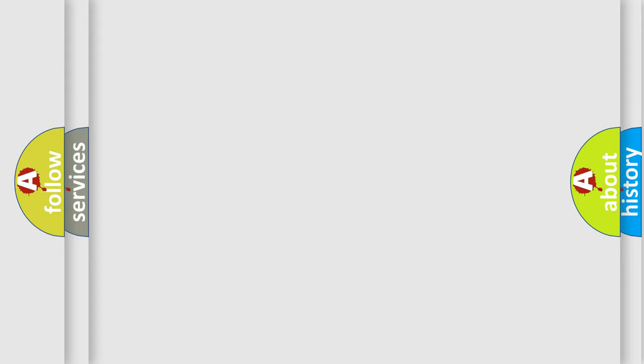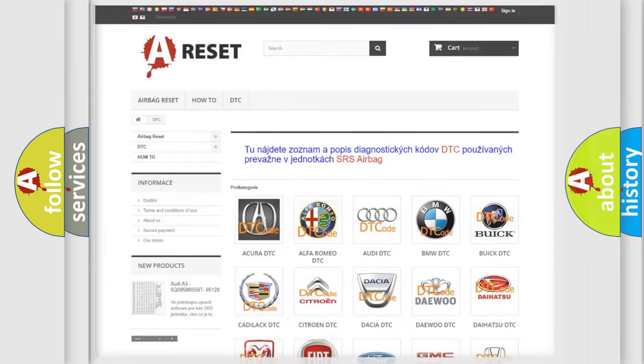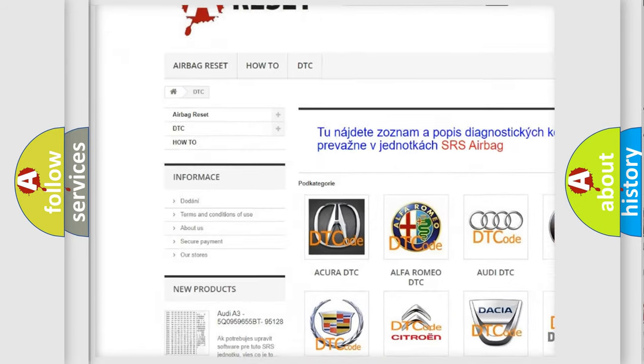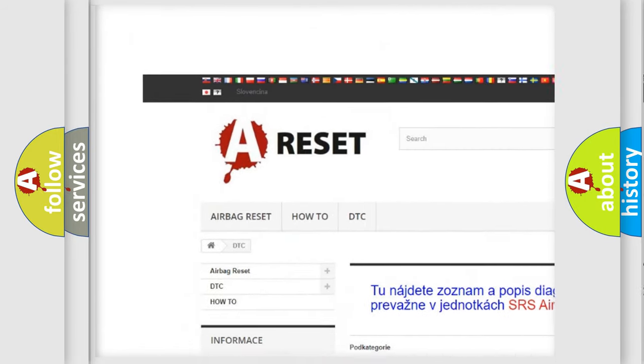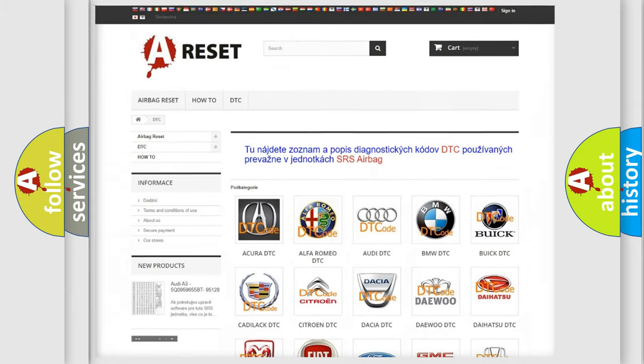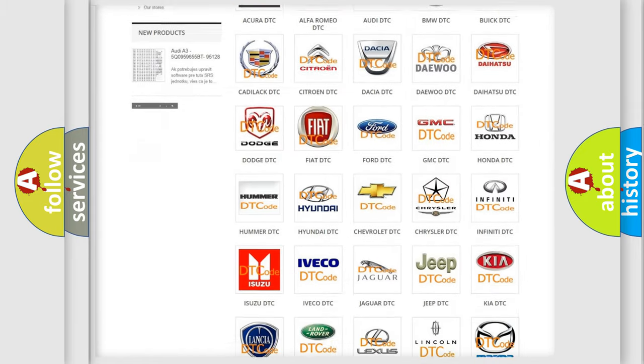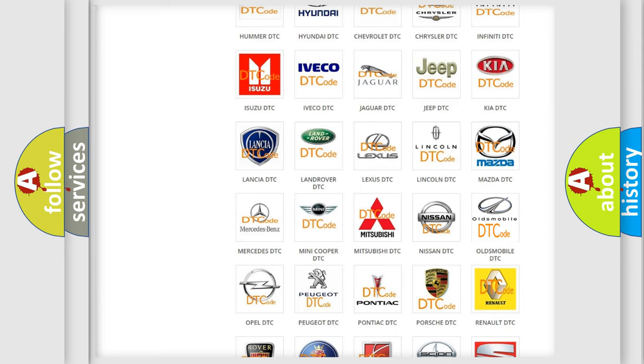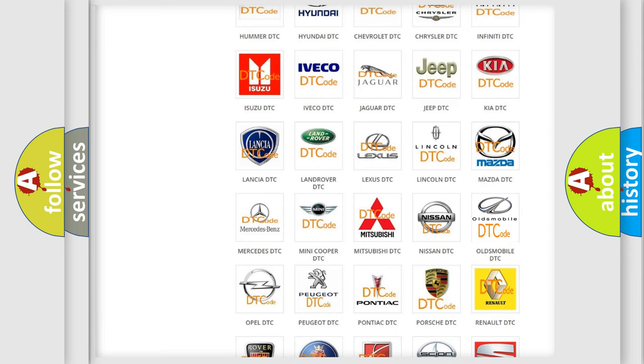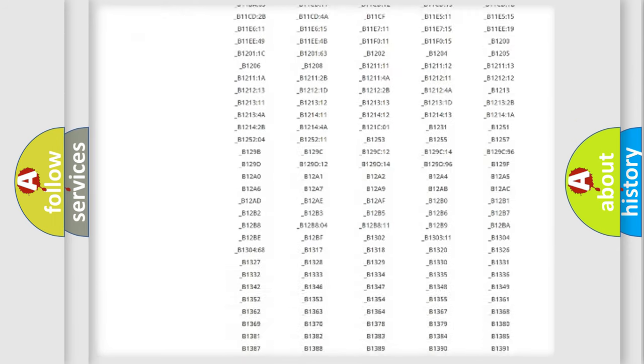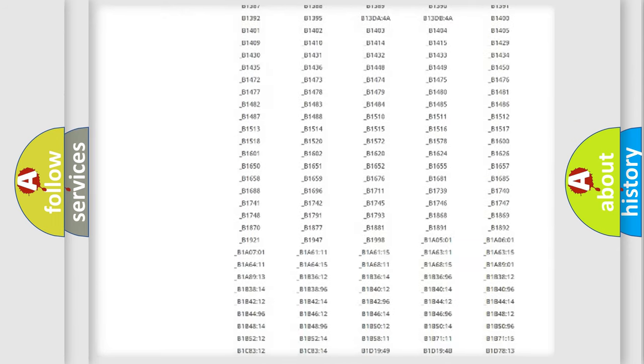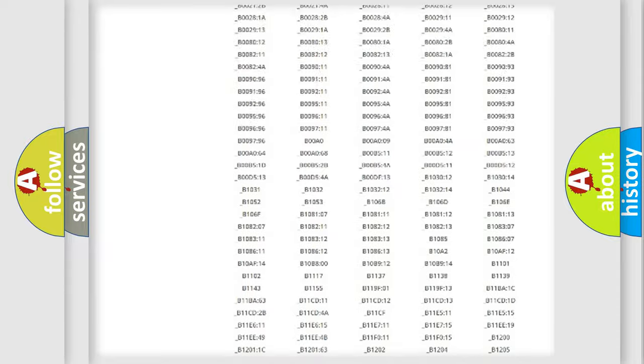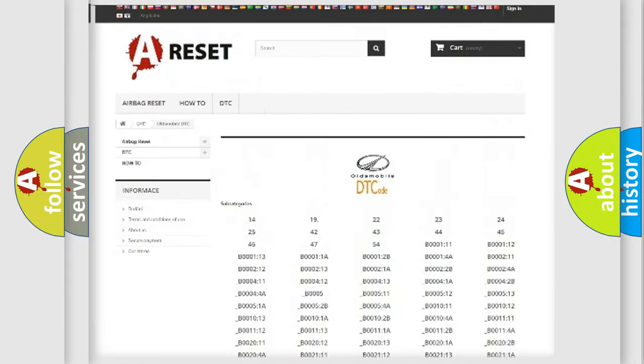Our website airbagreset.sk produces useful videos for you. You do not have to go through the OBD2 protocol anymore to know how to troubleshoot any car breakdown. You will find all the diagnostic codes that can be diagnosed in Oldsmobile vehicles.